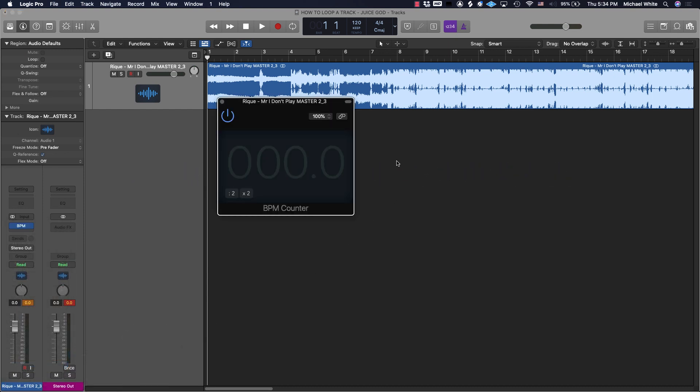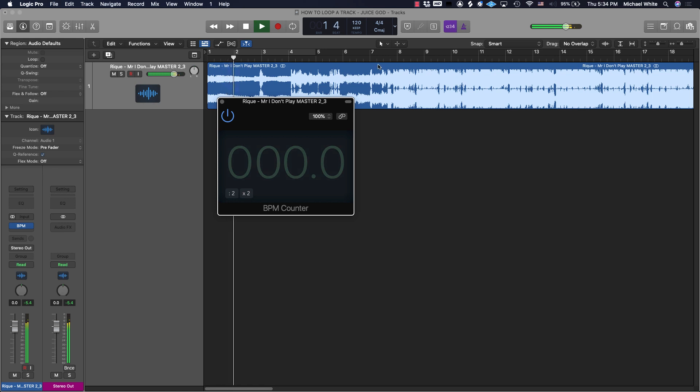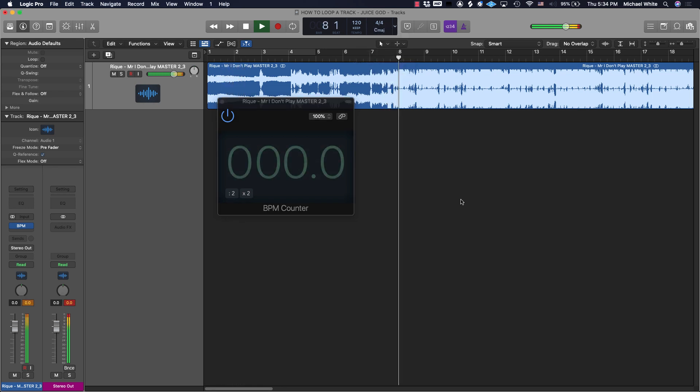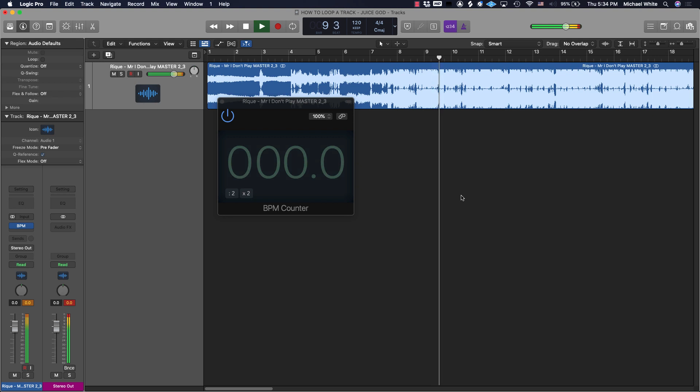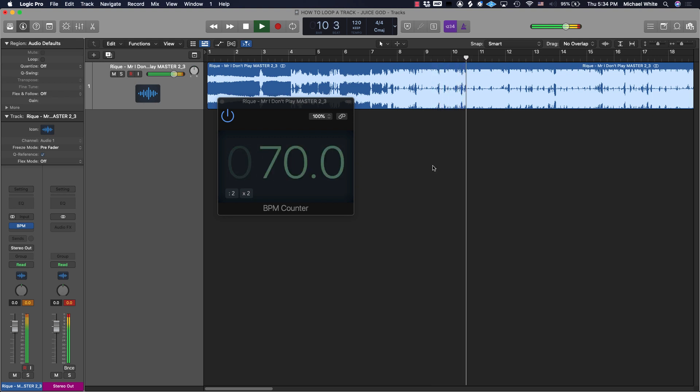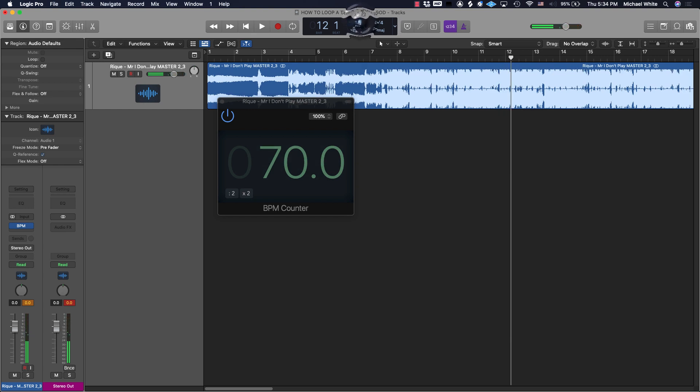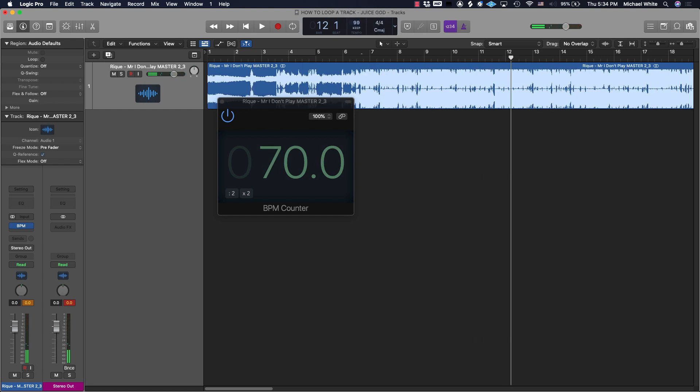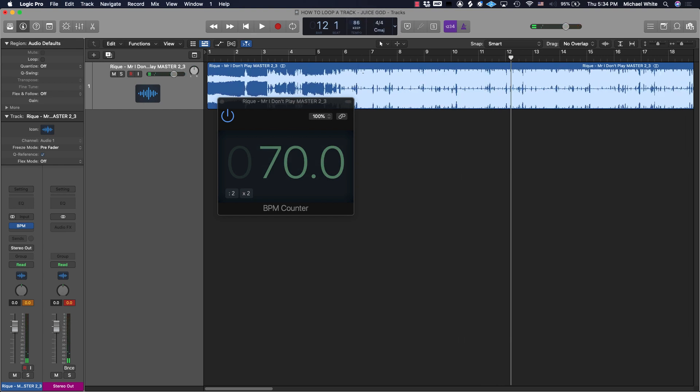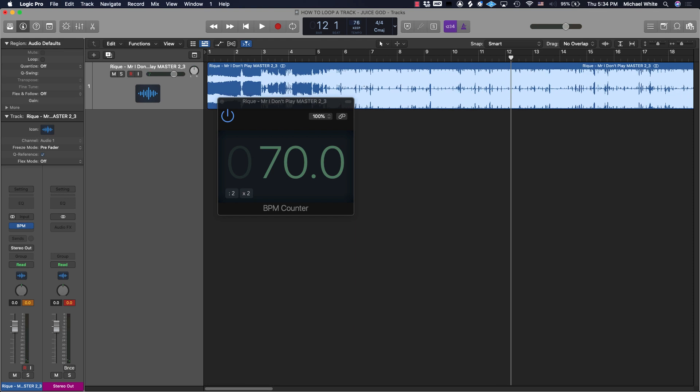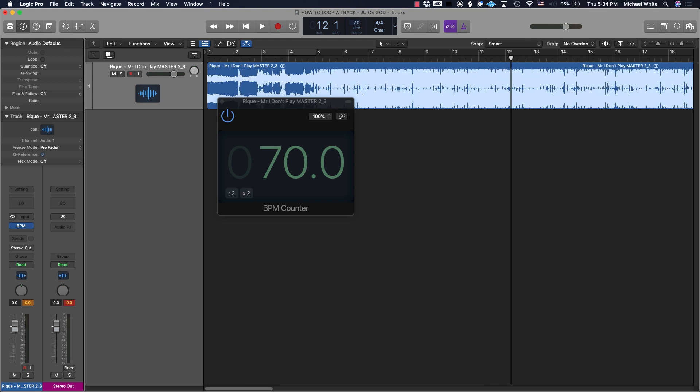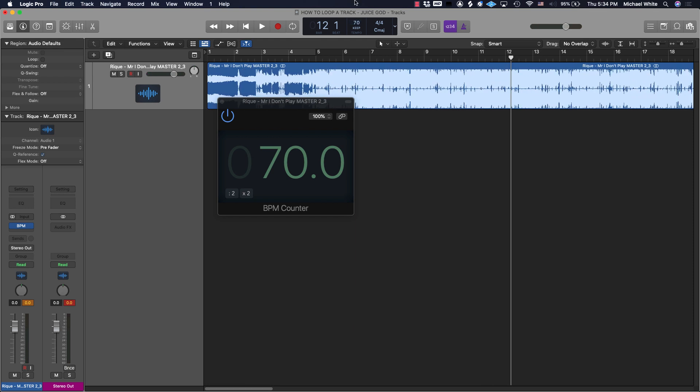Boom. Now when I play the song, Logic will tell me what the BPM is. Excellent, so 70 BPM. I'm just gonna adjust by clicking and dragging. Now we're at 70.